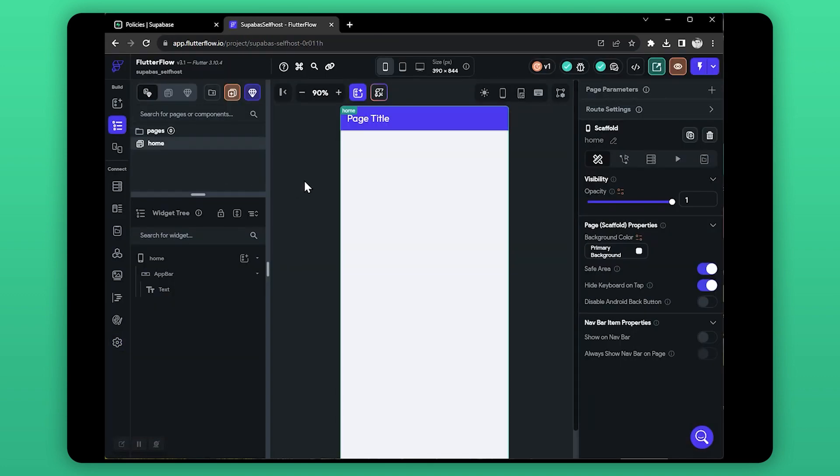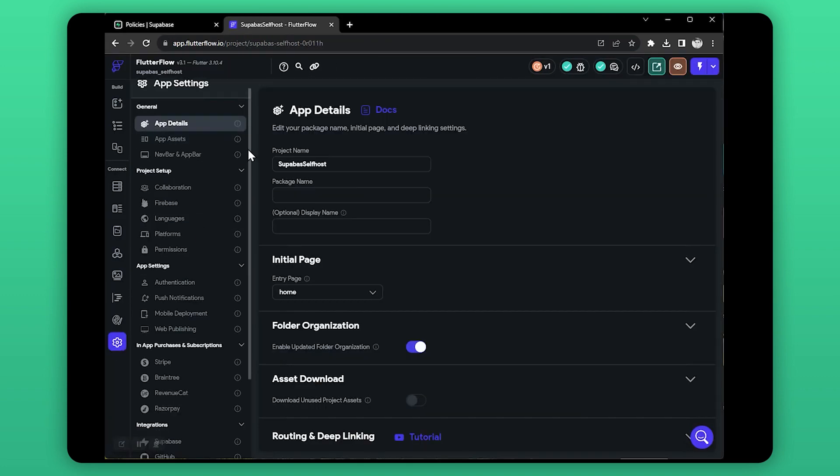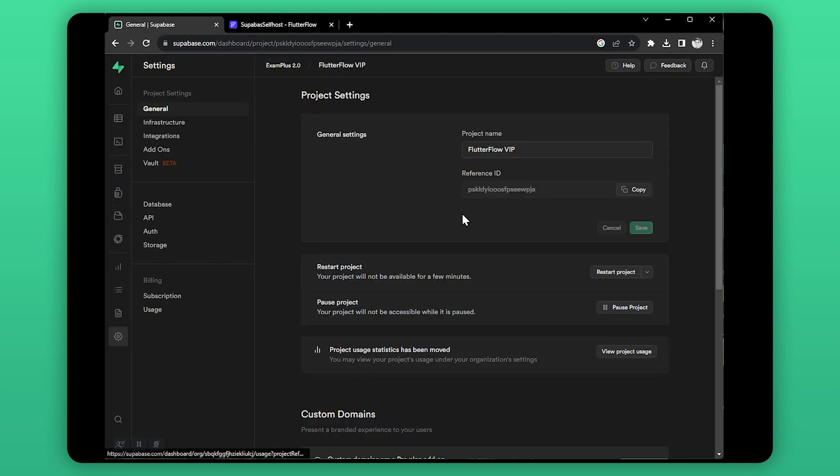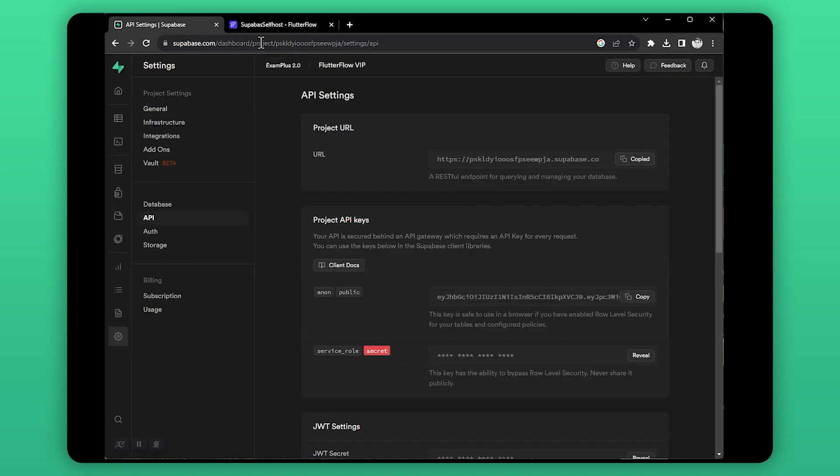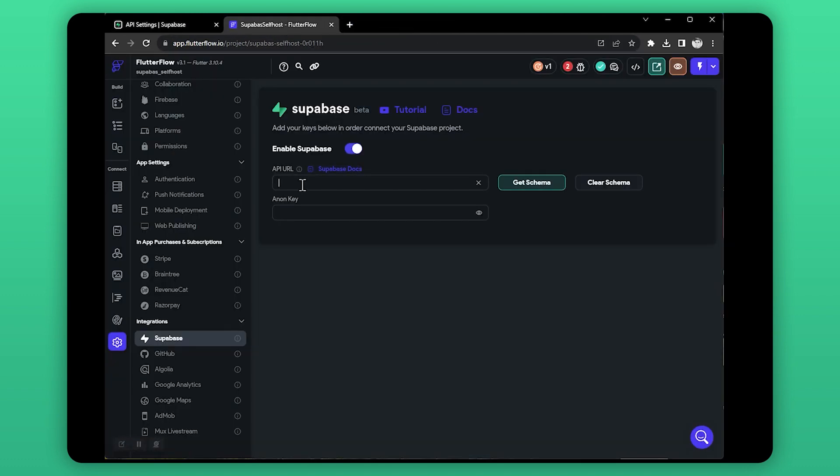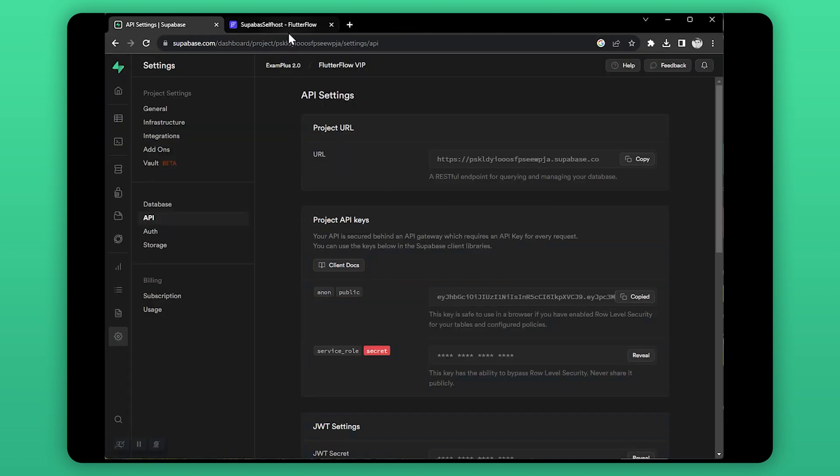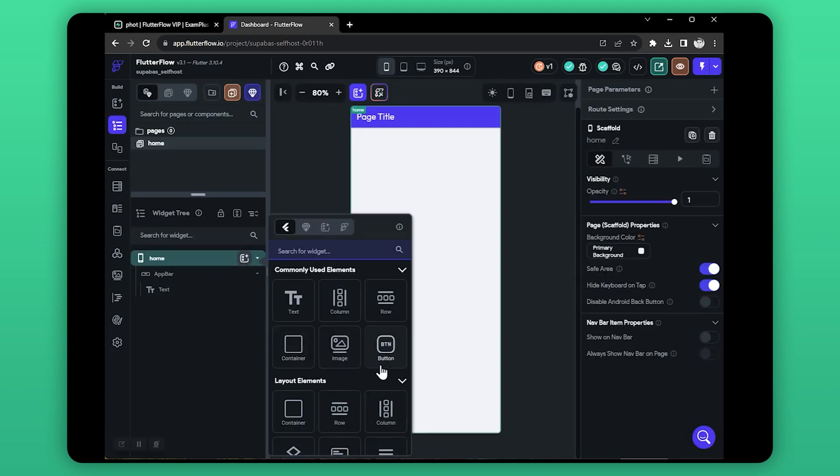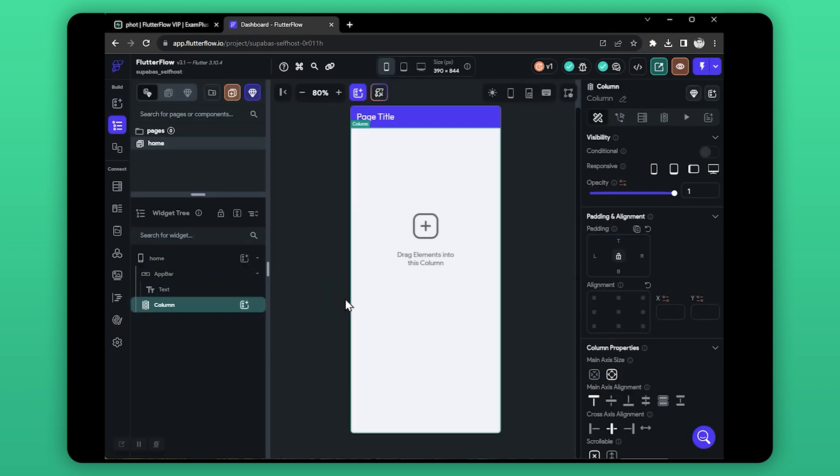Now open FlutterFlow. Let's connect our Supabase instance to our FlutterFlow project. Let's create a page.